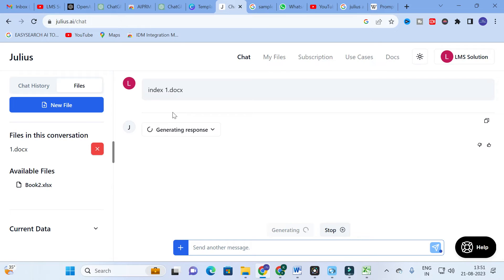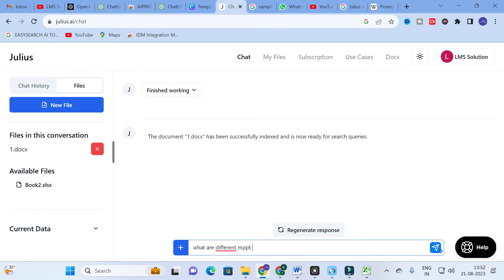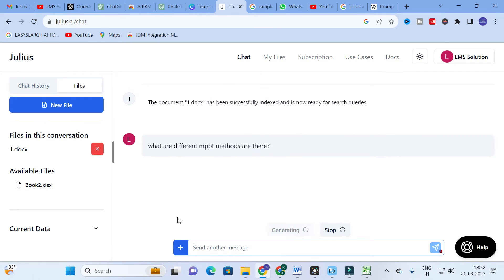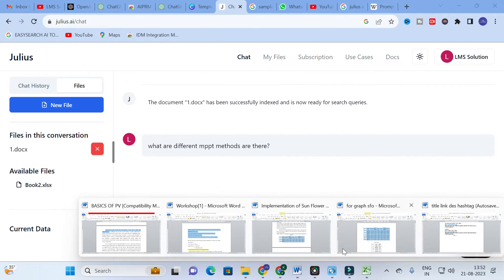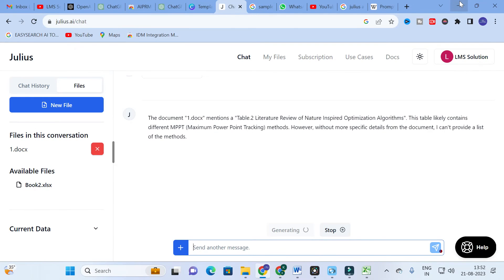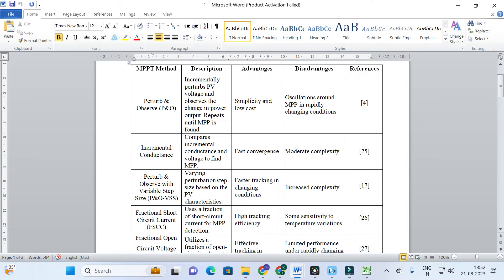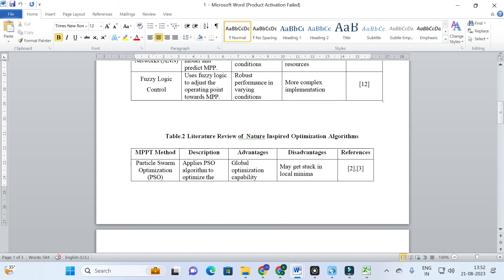You can use Excel data to get your data presented in graphs or charts. The document was successfully indexed and is now ready for searching. I ask the question: 'What are the different MPBT methods?' This document deals with different MPBT methods, each having advantages and disadvantages — the table includes method, description, advantages, disadvantages, and references.